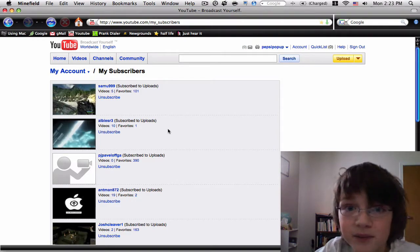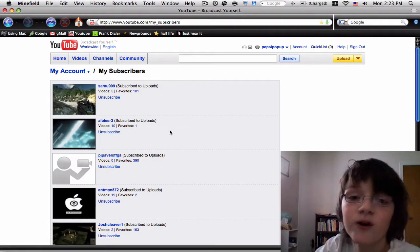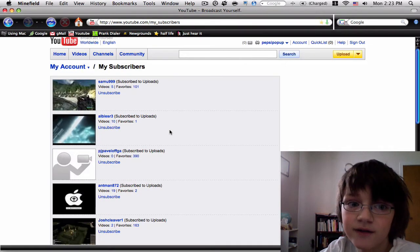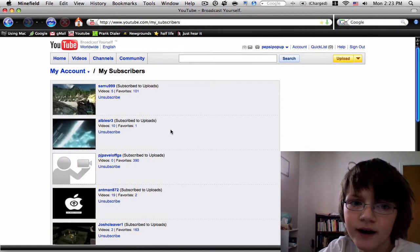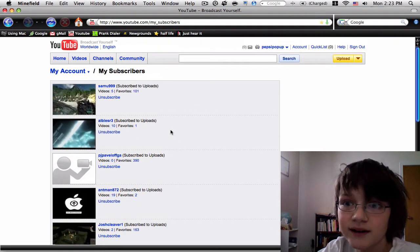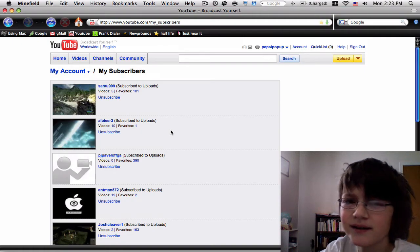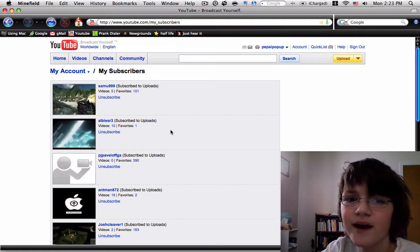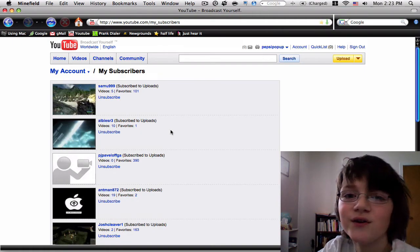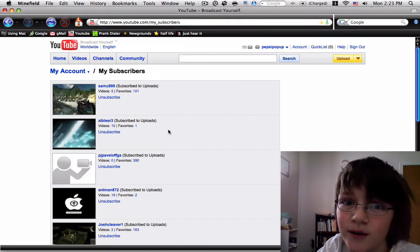Hey guys, it's pepspopup, and before I start this video, I'd just like to thank all my surprisingly 11 subscribers. Like seriously, what the hell? I'm like the worst YouTuber in the history of YouTube.